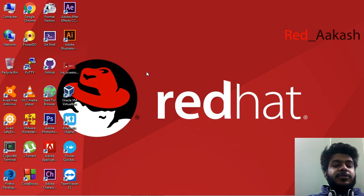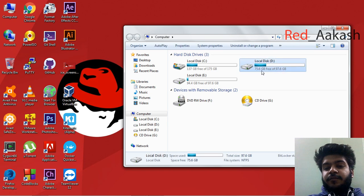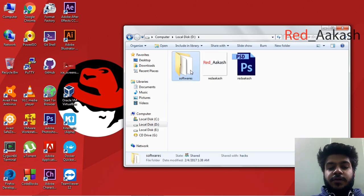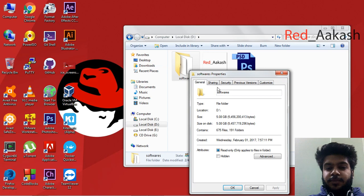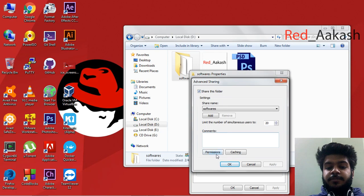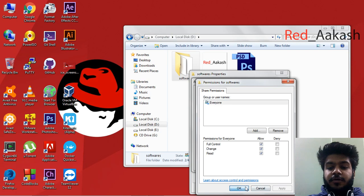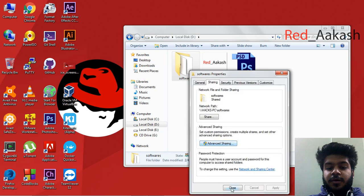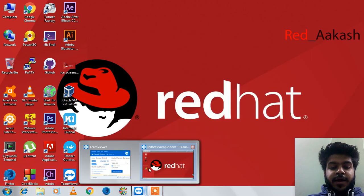If you know how to share folders in Windows to Windows, it's the same thing here. Make a new folder — I am going to share this folder to Linux. First, go to Properties, then Sharing, then Advanced Sharing, share this folder, set permissions to allow all, apply, OK, apply, OK, close.